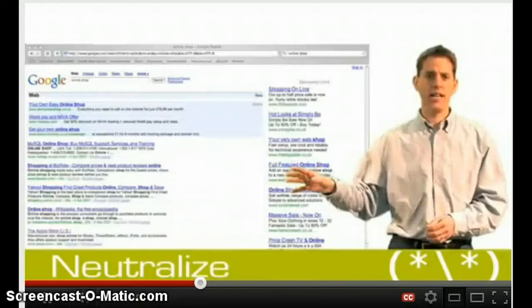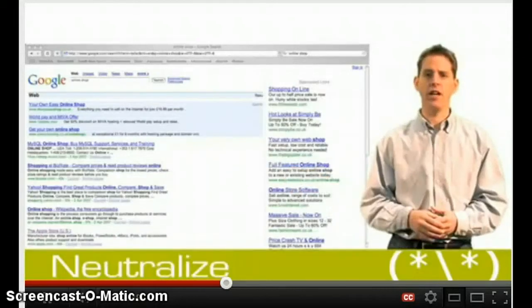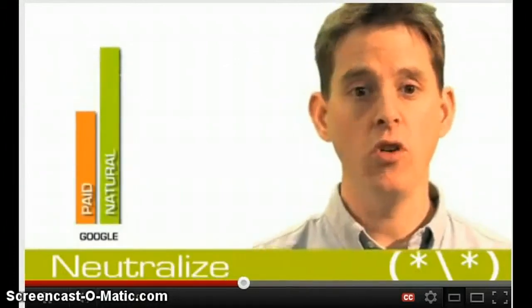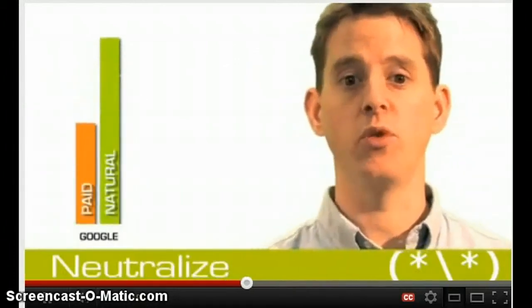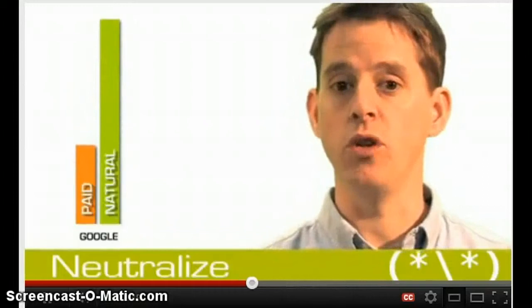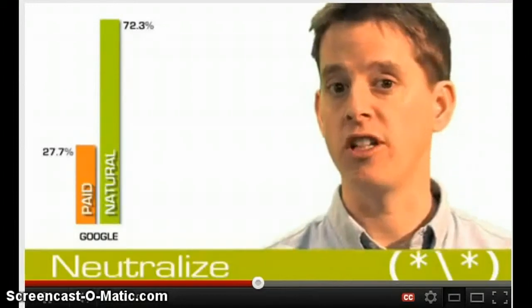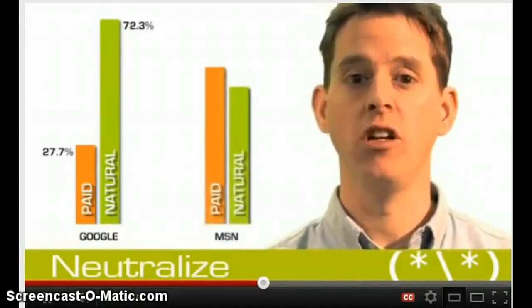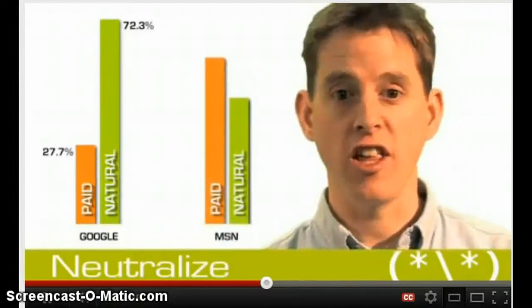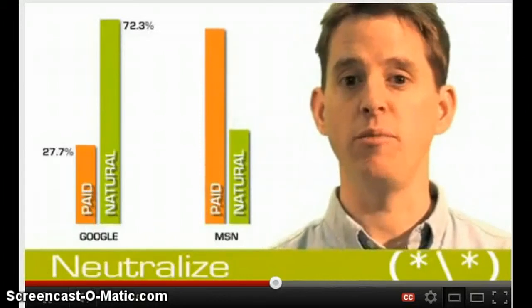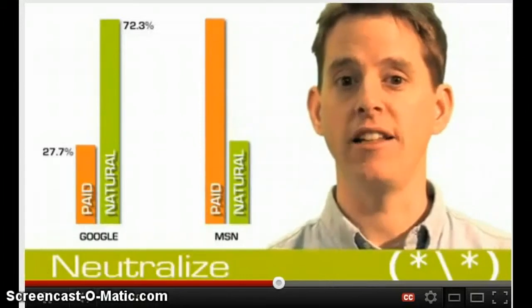On the right-hand side you'll see paid listings, and those are achieved via pay-per-click or paid search marketing. Both are very important to your business. If you look at how people use Google, over 70% of Google users prefer the natural listings on the left-hand side. In contrast, with MSN, over 70% of people prefer the paid listings on the right-hand side.